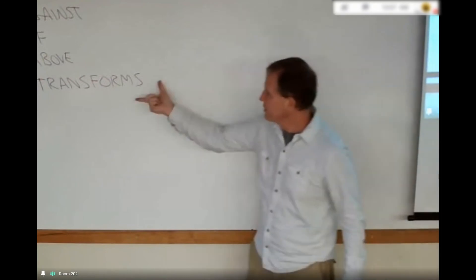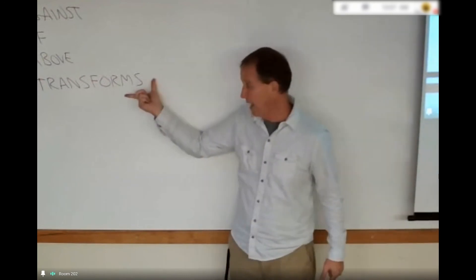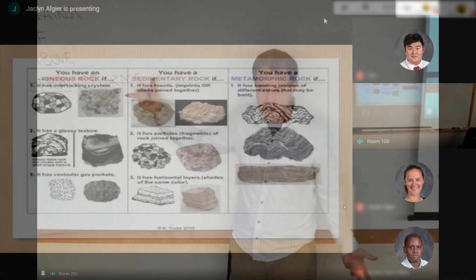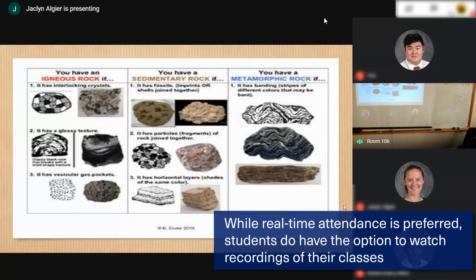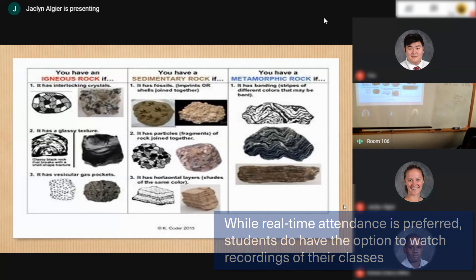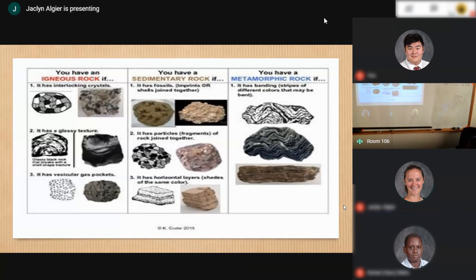This model is full of sedimentary — it has fossils, so it's either imprint or shales joined together.